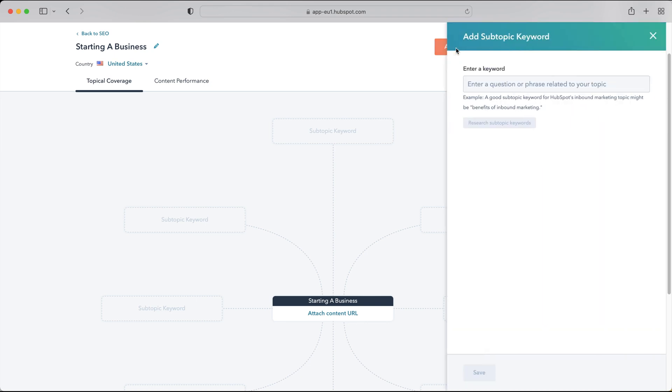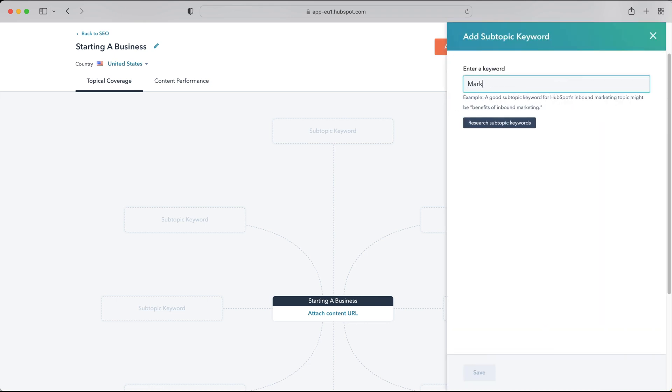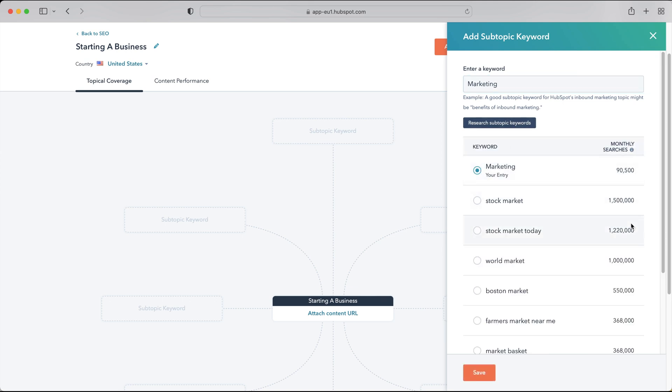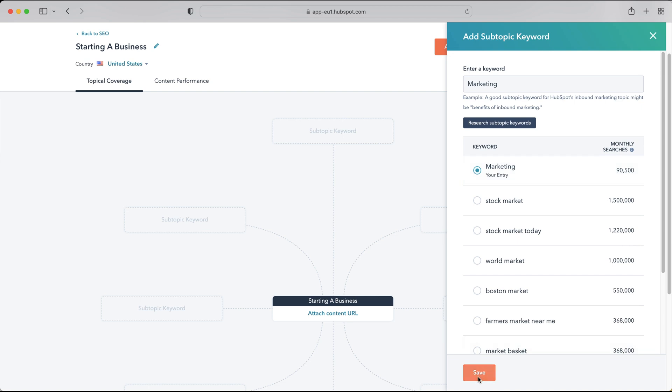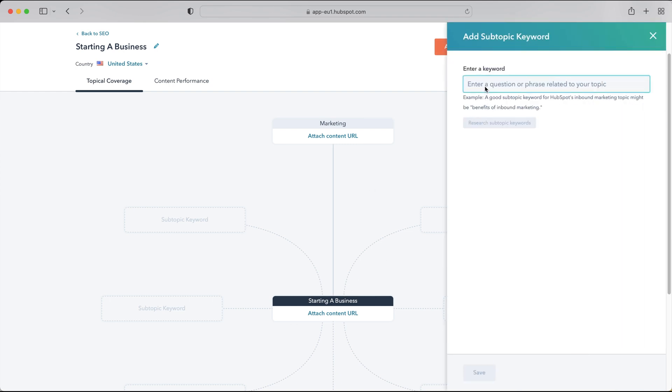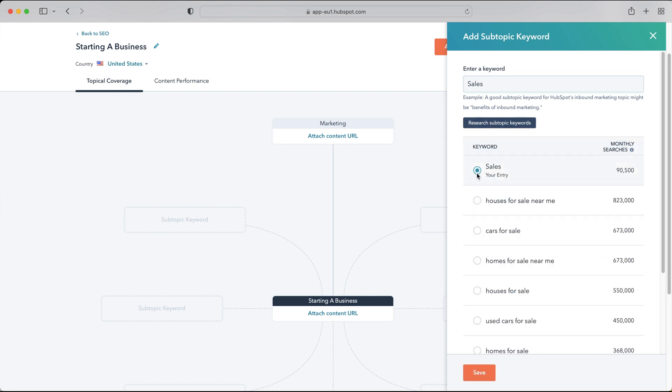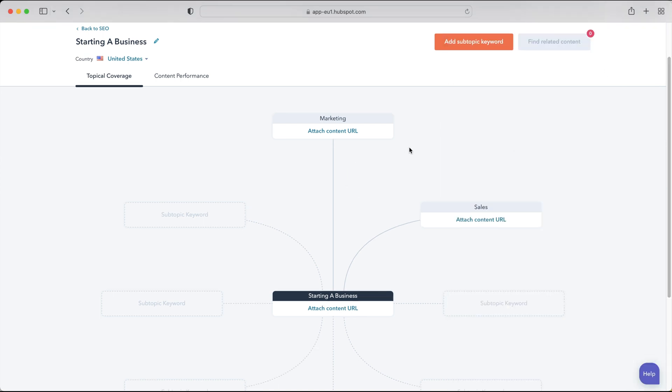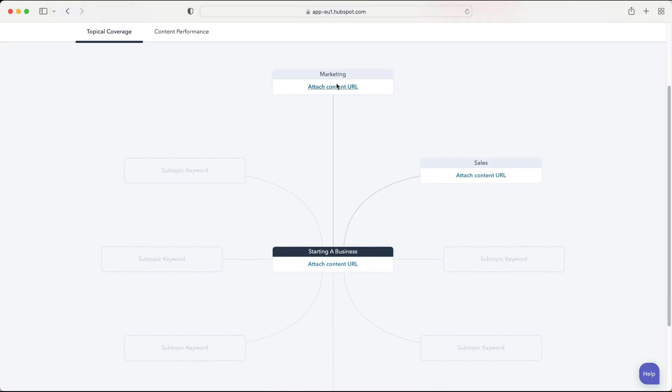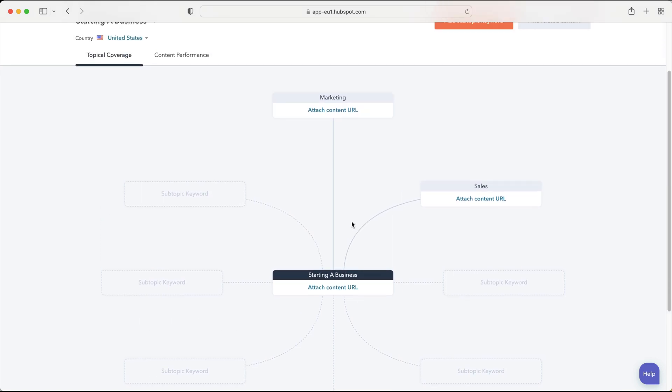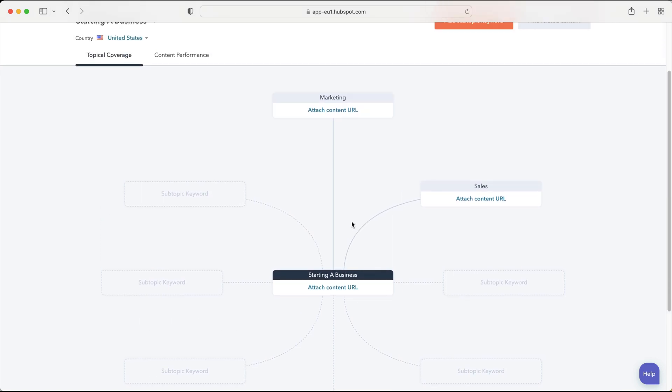So again you then go ahead and add a subtopic keyword so if I then add marketing and then you just press research subtopic keyword and these are your keywords, it will show your monthly searches. So if I add marketing and then you could go ahead like I said if it's for planning you just leave it as is and then if it's actually related to a piece of content so essentially it's live you could add external URL and again you can create a post directly from here. It's the exact same thing as the pillar page and then we could go ahead and add another subtopic keyword so like I said sales as well so we could then press research subtopic keywords, select sales, press the save button and as you can see we are beginning to map it out essentially. So the sales, marketing, the finance, the HR, the services, we're all going to link directly from our starting a business blog post.